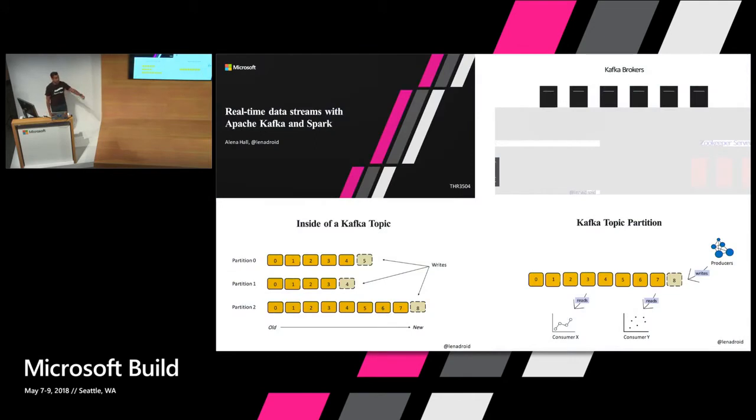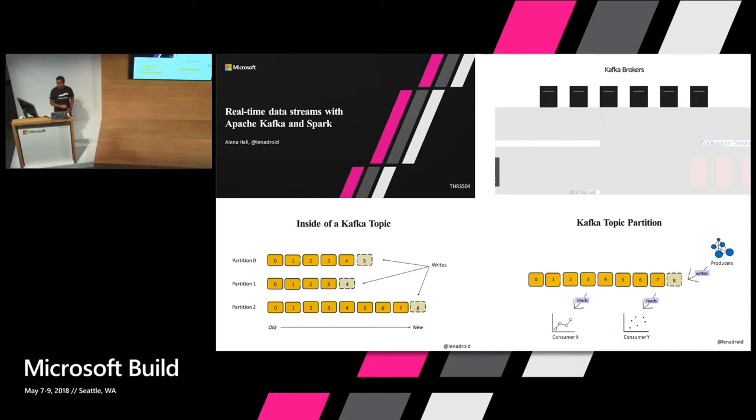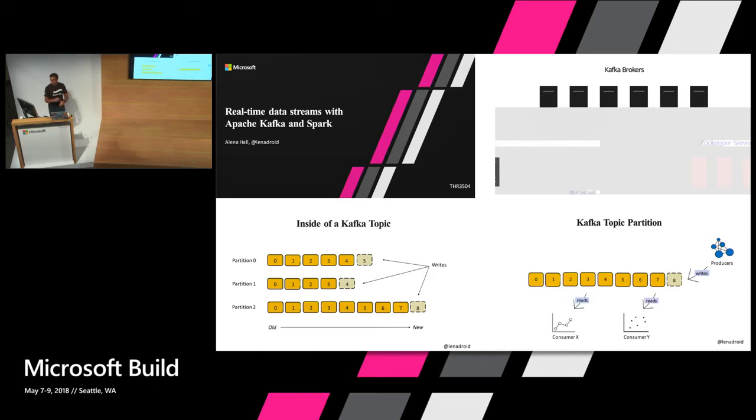So just a shout out to Alina Hall, she's there in the audience. She did a great session yesterday about Apache and Spark. And that one goes a little bit more into details of Kafka brokers and Kafka topics. So if you want a Kafka 101 on how those things work, you should definitely check that out.